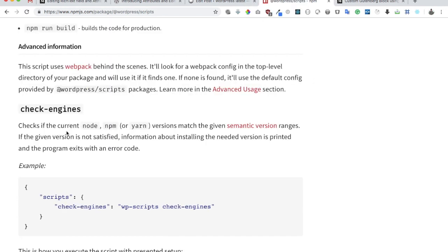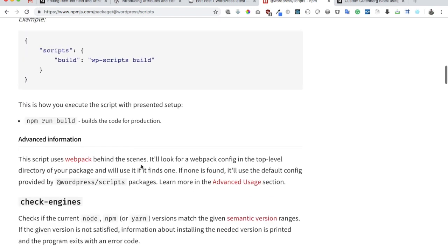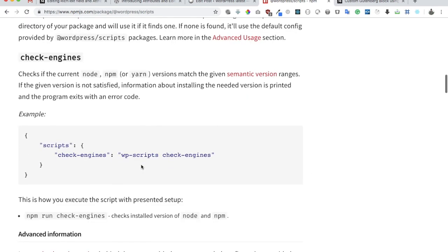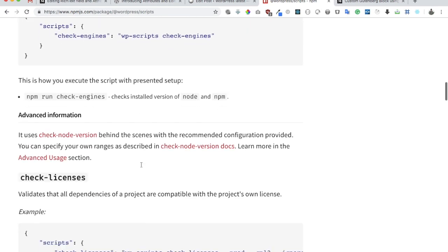You can see, check if the current node, NPM, or yarn versions match the given semantic version ranges. If the given version is not satisfied, information about installing the needed version is printed and the program exits. So we've already checked that. Next thing we can check is license.